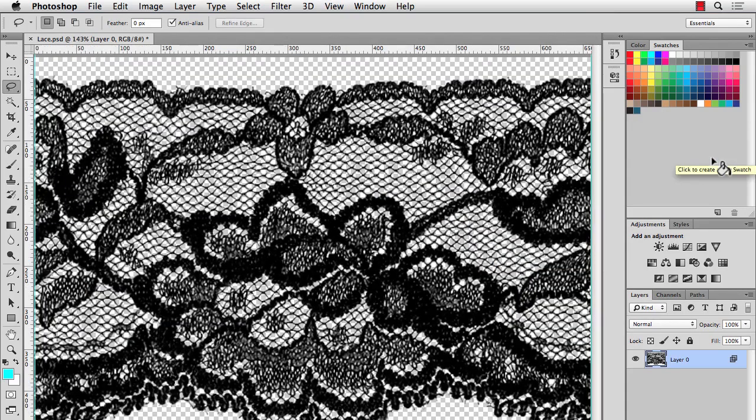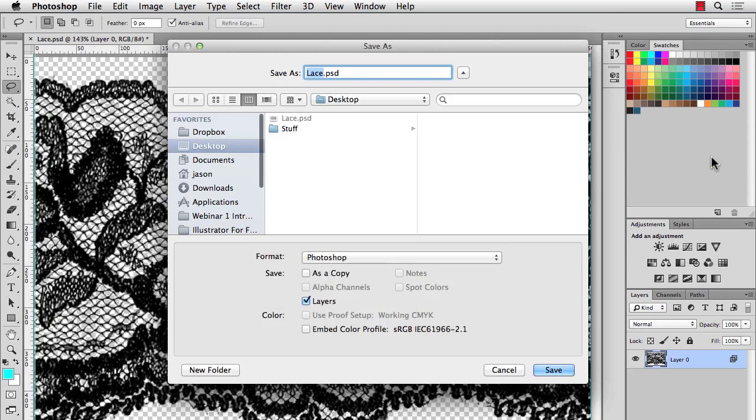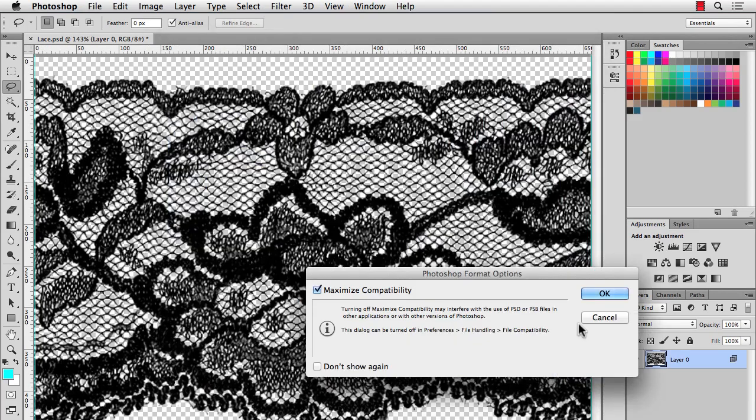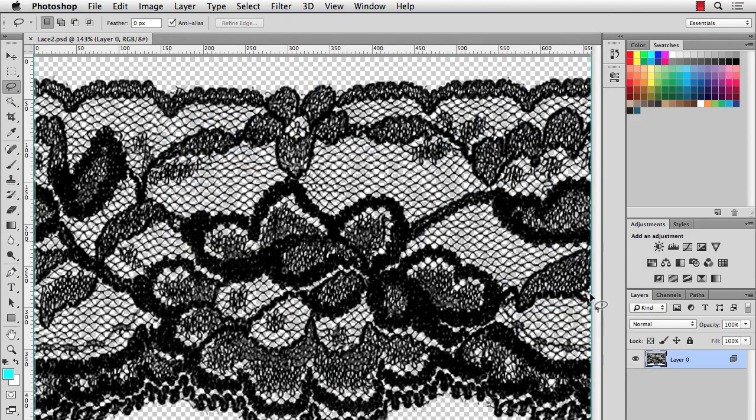And then the last thing to do is save it. So I'll save it. You can save as Photoshop or TIFF. And we'll hit Save. And hit OK.